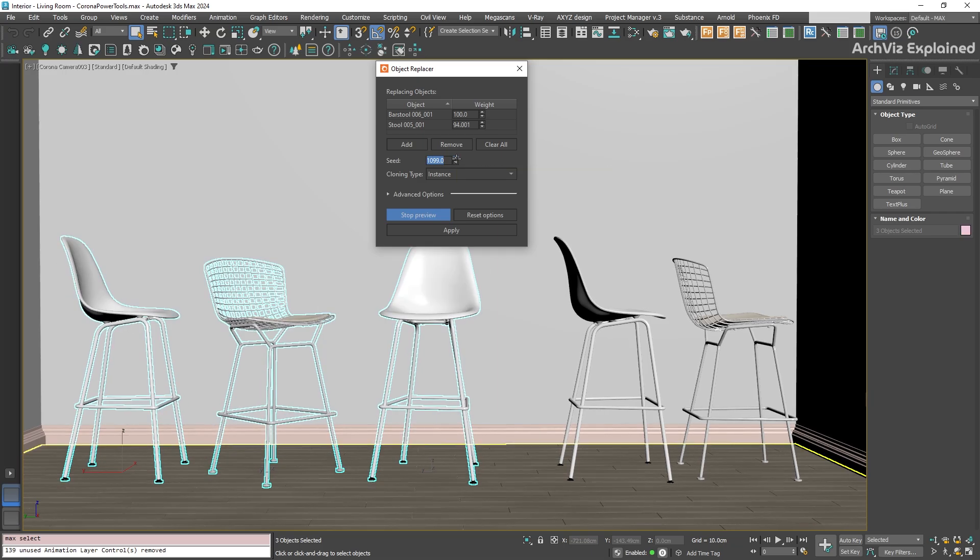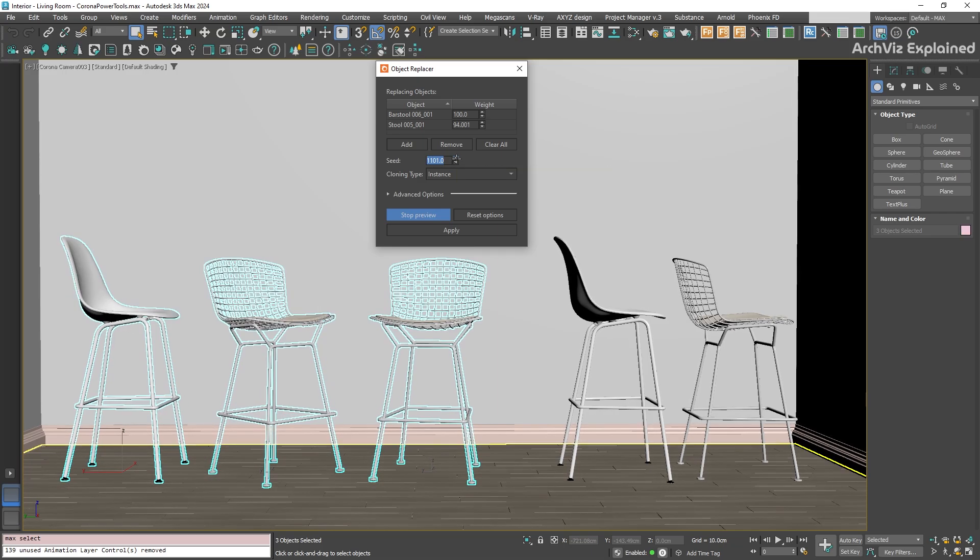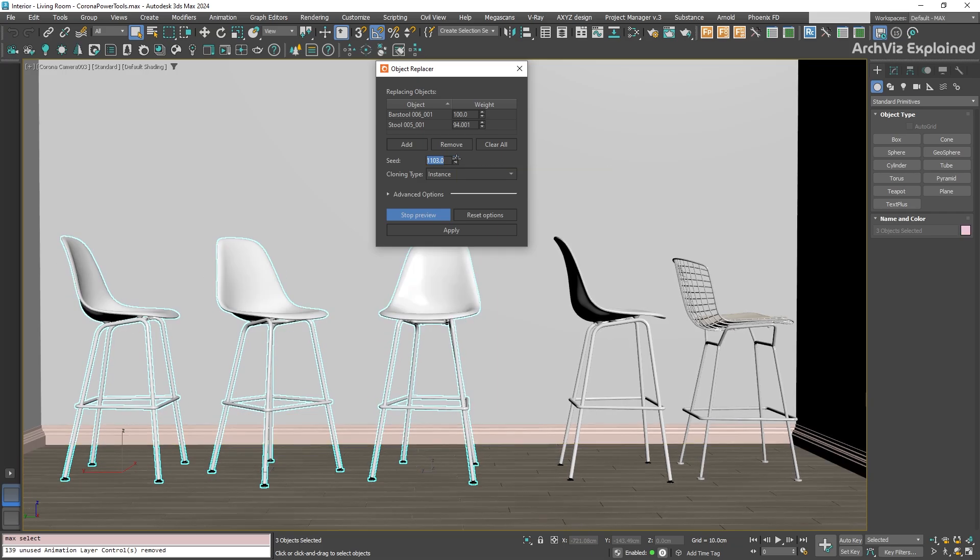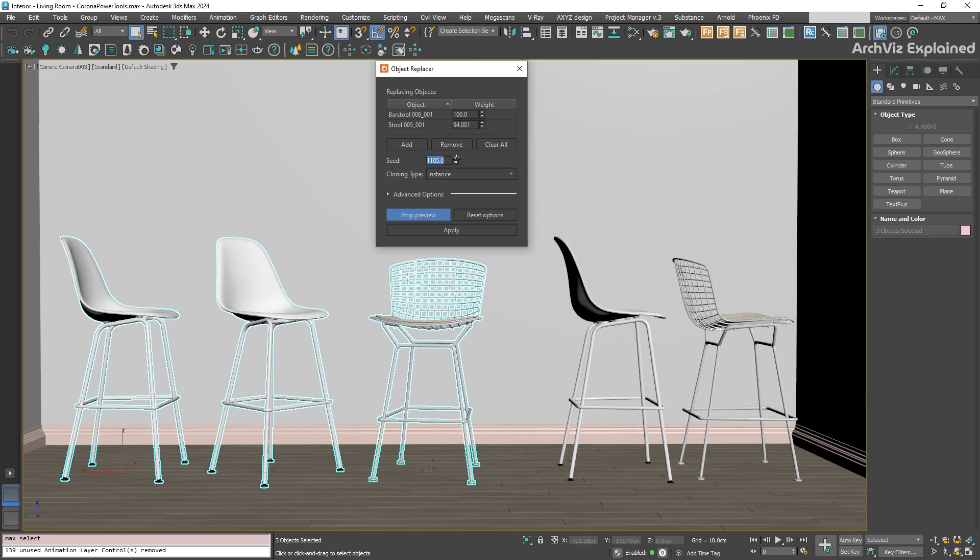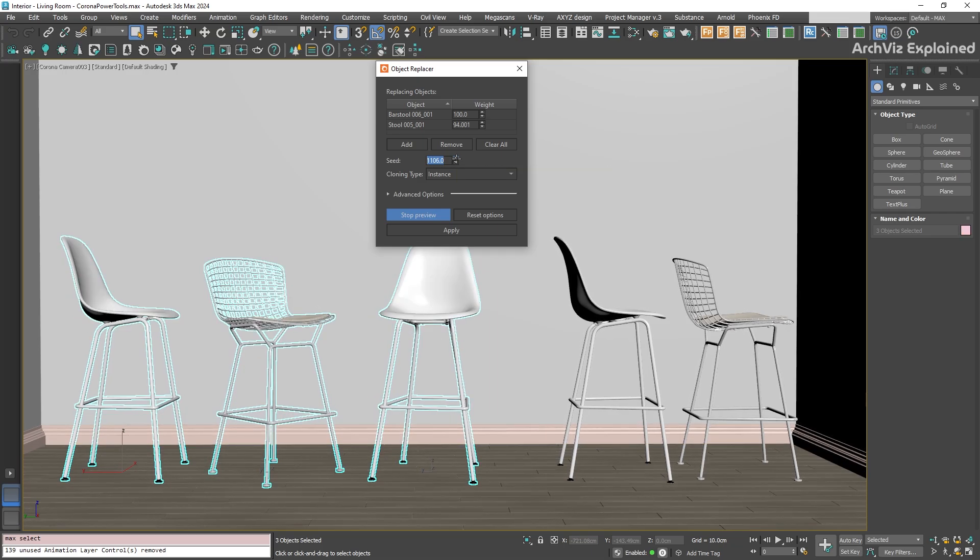This is super useful when you are placing things like plants or rocks, where a bit of control randomness makes the scene look much more natural and less repetitive.